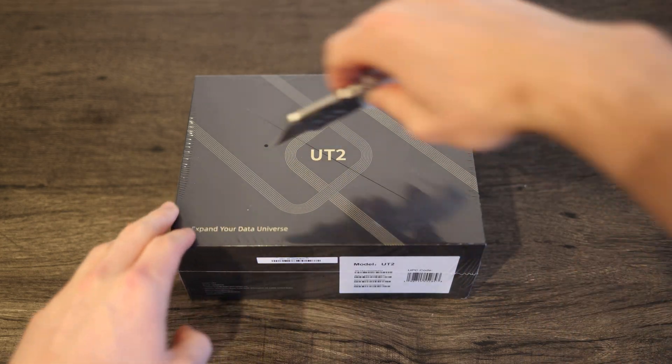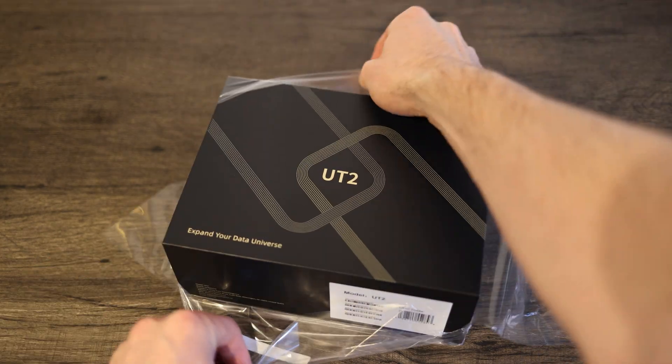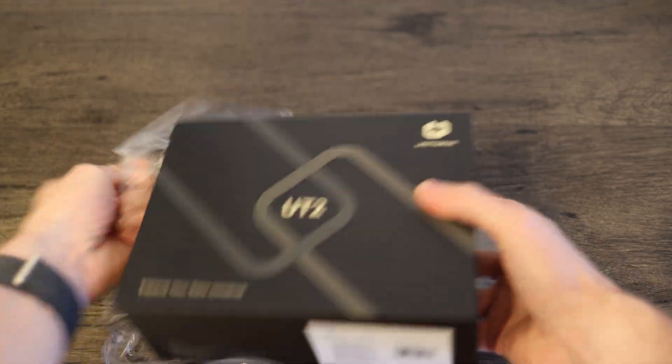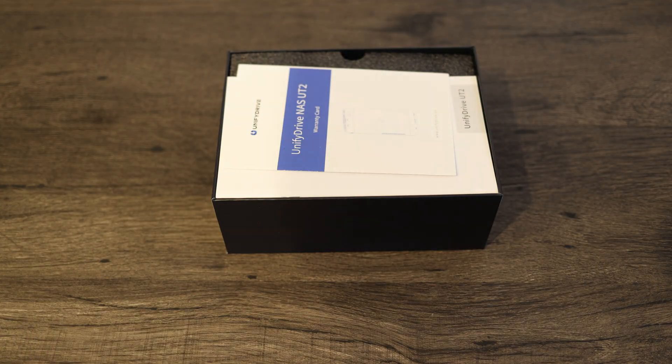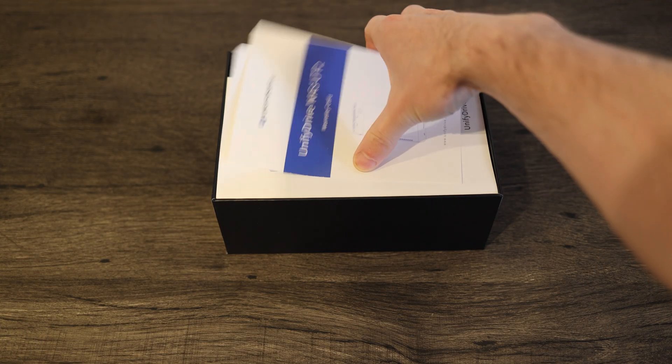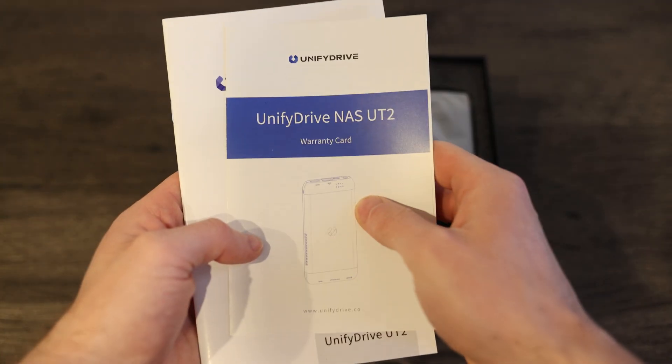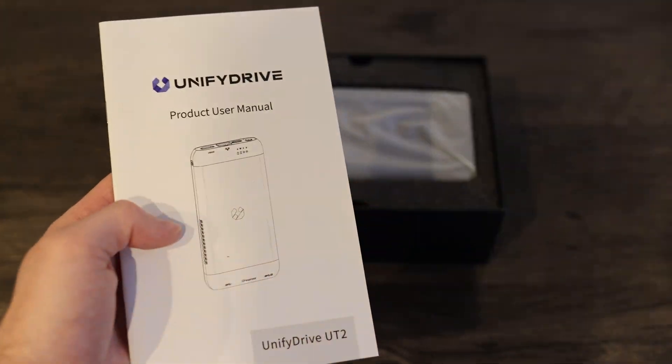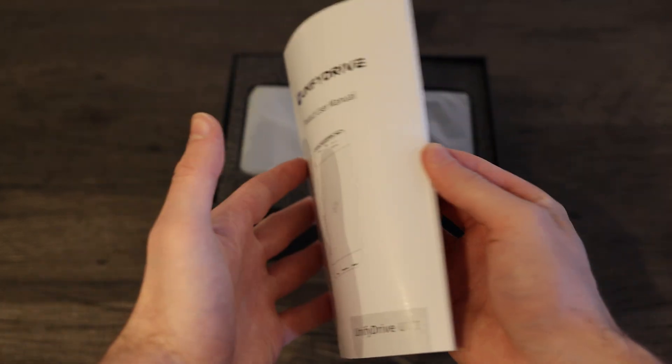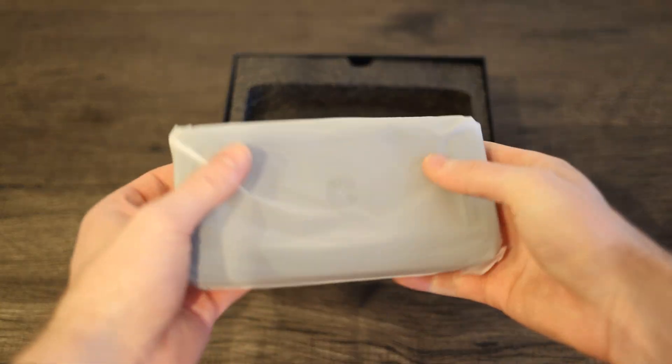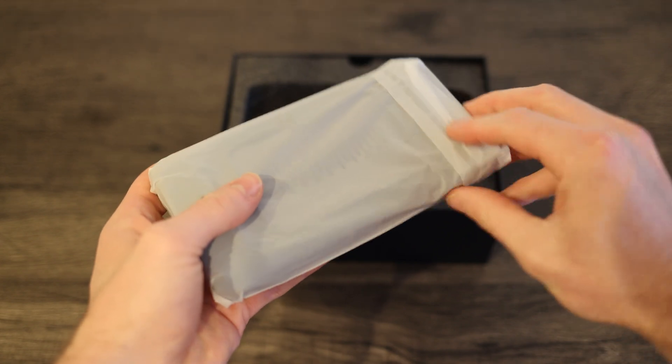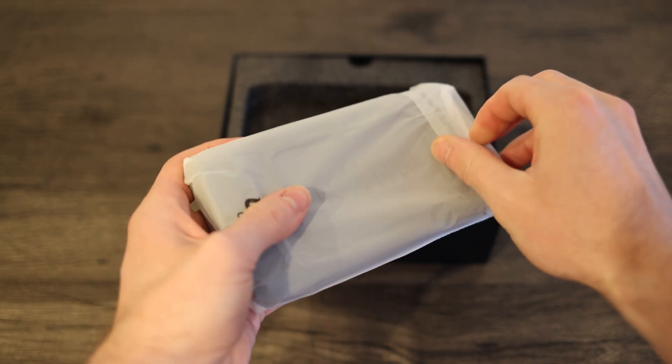What's up guys, so today we're taking a look at the UniFi Drive UT2. Now it's about to hit Kickstarter, and it's one of the coolest devices I've reviewed on this channel. It's a portable, all-in-one, mini NAS, mini PC, external hard drive, with a bunch of other functionality built into this device that we're going to cover. It's a really cool piece of hardware that you might just want to add to your tech arsenal.